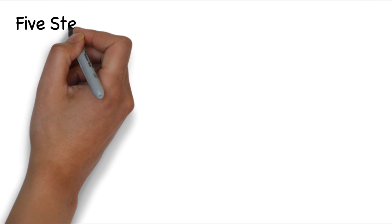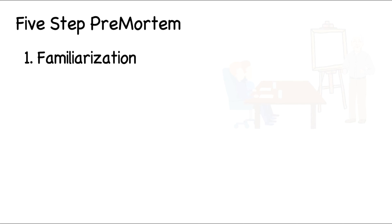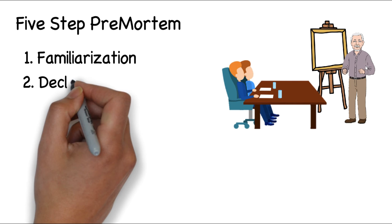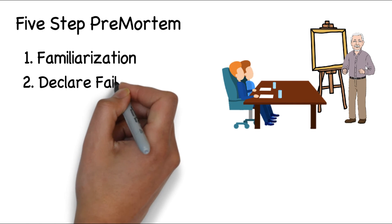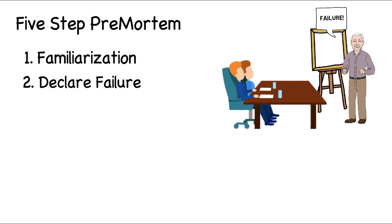Using a premortem is a five-step process. In step one, people are provided a copy of the plan. Once familiar with the plan, a meeting is then held as you move to step two. In the second step, the leader does a quick recap of the plan and then declares that the plan has failed. This is important. Imagining failure promotes a mental shift that targets overconfidence. With the plan declared a failure, each person then takes two minutes to write down reasons the plan failed.